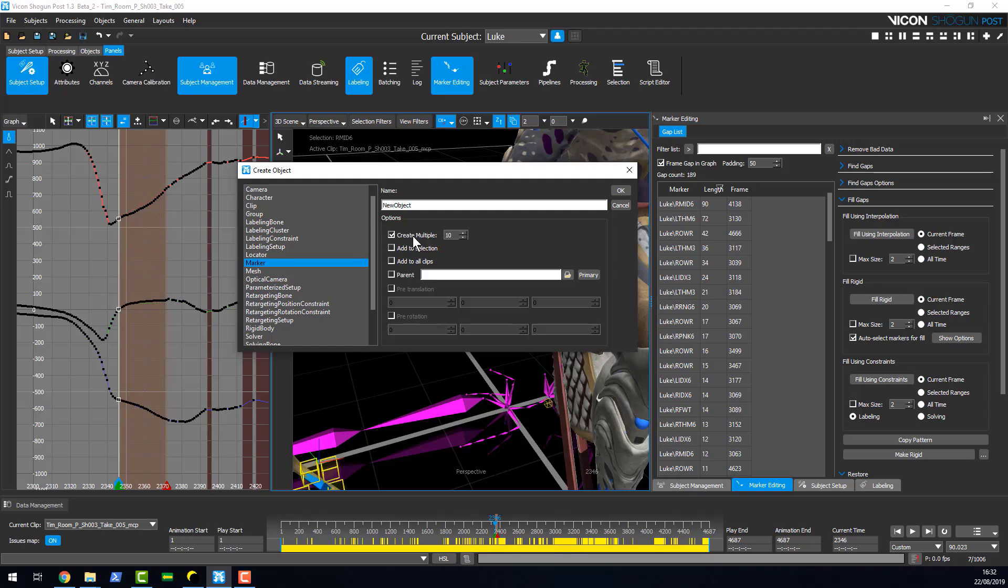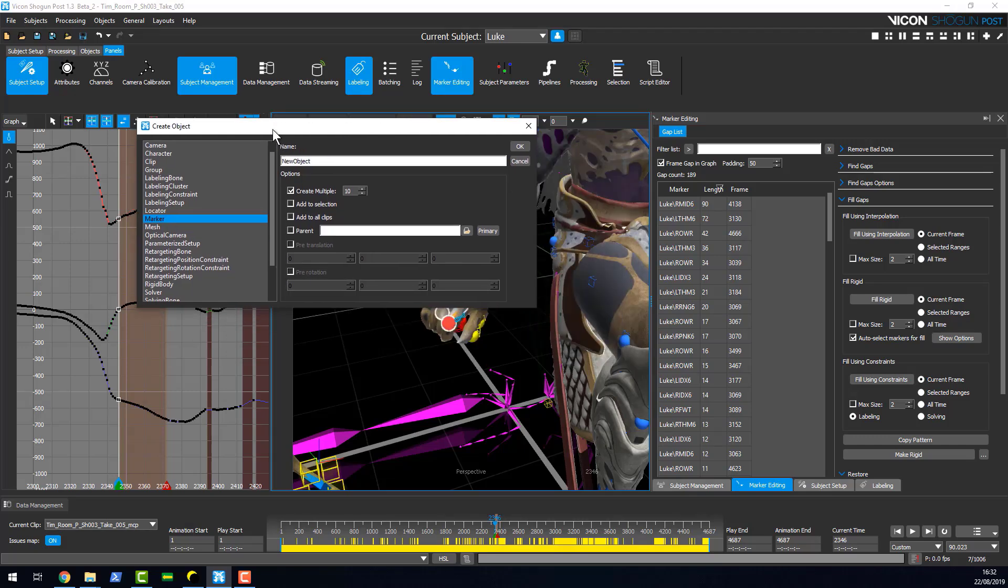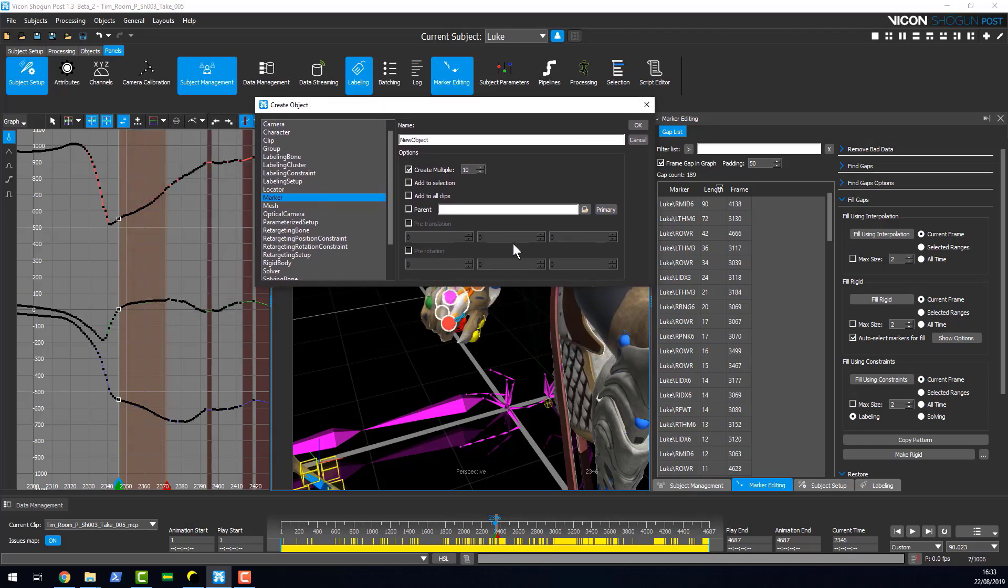If I select this here, it will actually when I go to create my object, it will create multiple copies of that object. For example, let's say I know I'm going to have ten cameras.